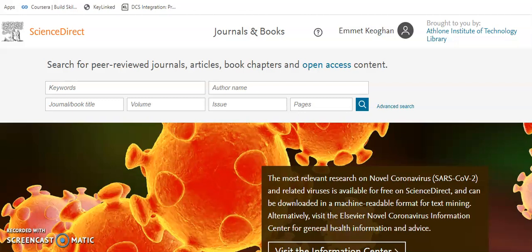After logging in to ScienceDirect with your AIT username and password, you may be prompted to set up a user profile. Please do, as this will allow for saving searches and setting up alerts later on.